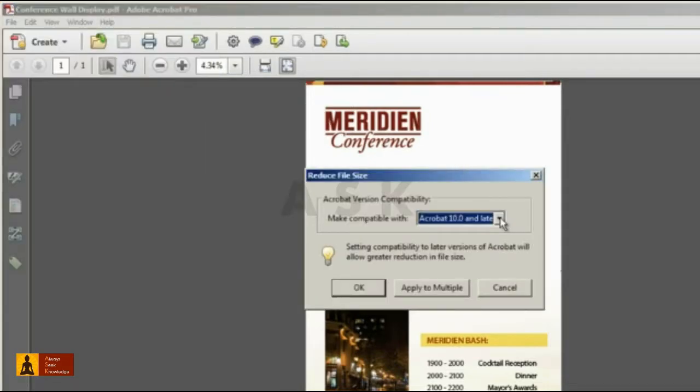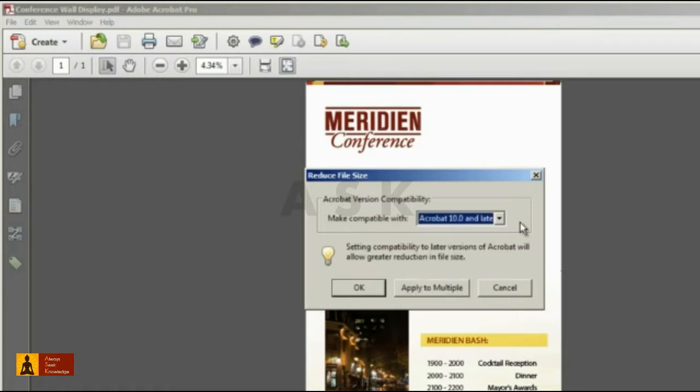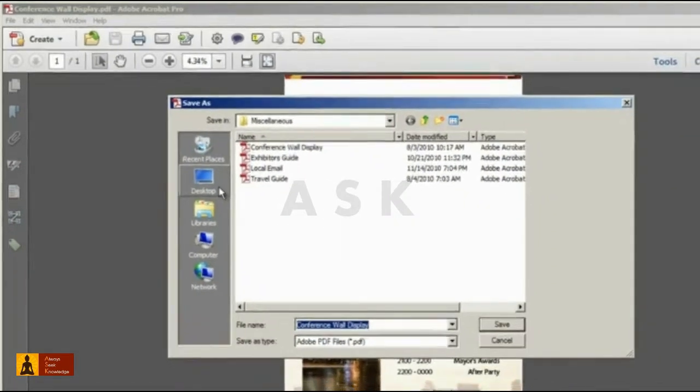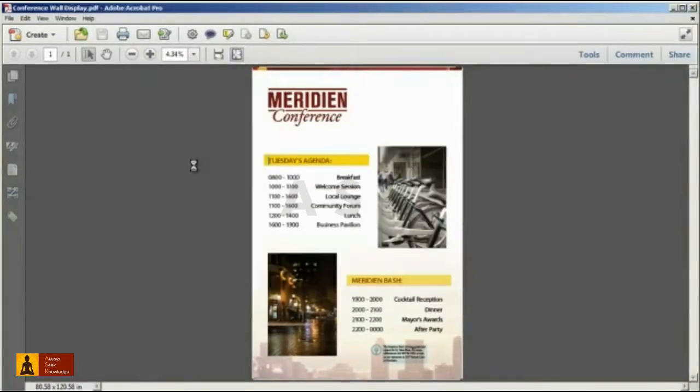Next, select the version compatibility that you need. For example, if you're certain that all your recipients use Acrobat 10 or Adobe Reader 10, then setting compatibility to the latest version can further reduce the file size.